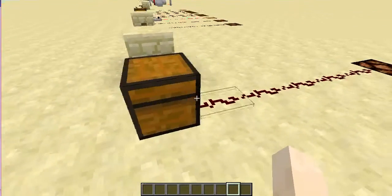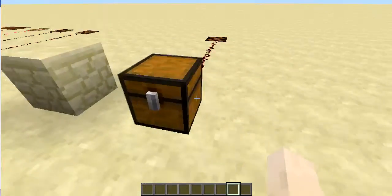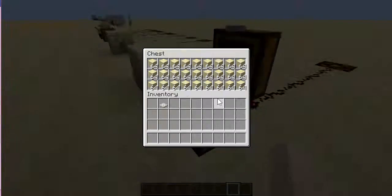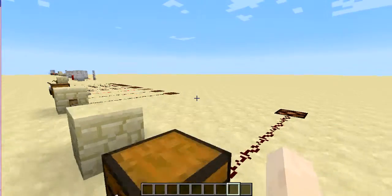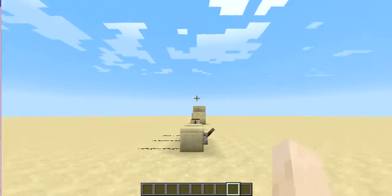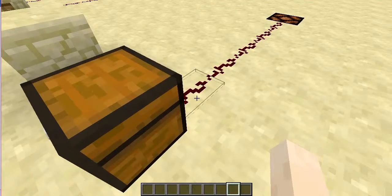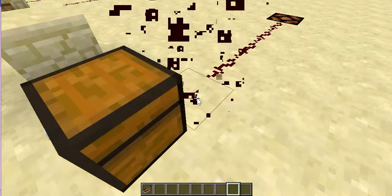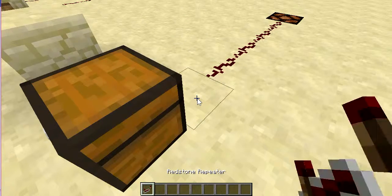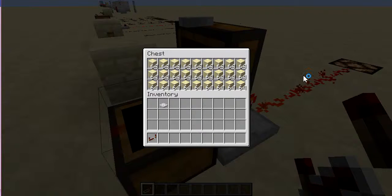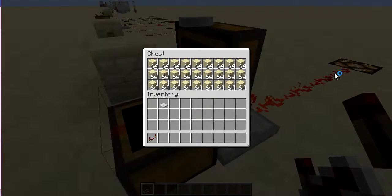The next one is a trapped chest. When you open it, it gives out power, which is a very low level of power. This power can also be increased by using a redstone repeater, which I'll be going into in more detail in the next video. As you can see, the redstone lamp has been lit up.